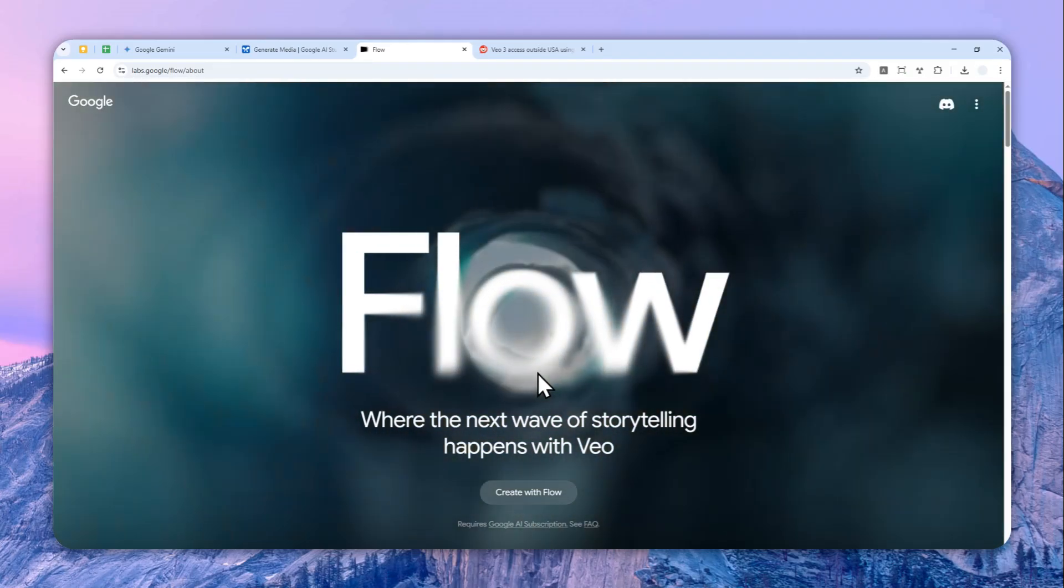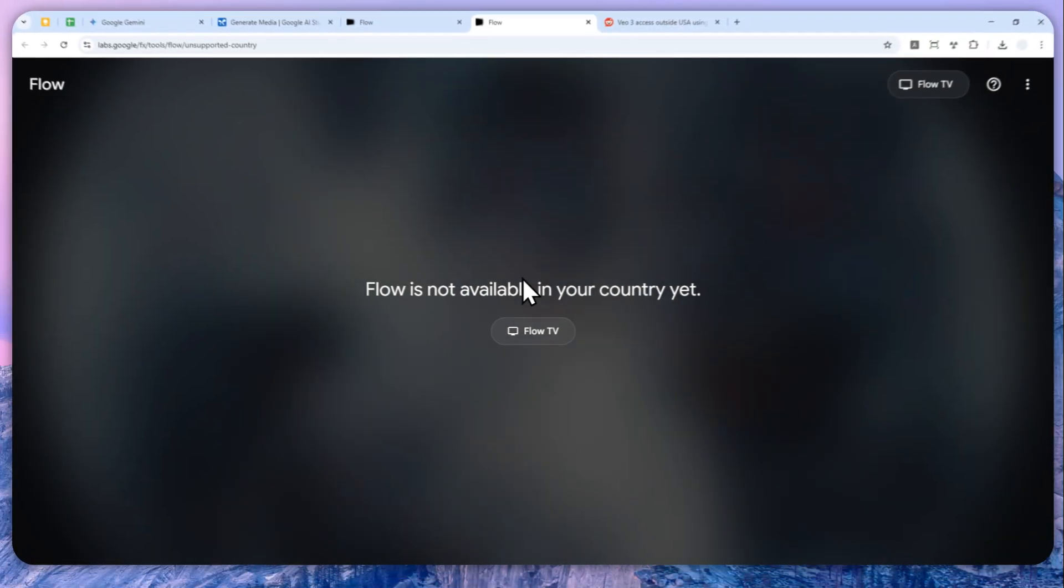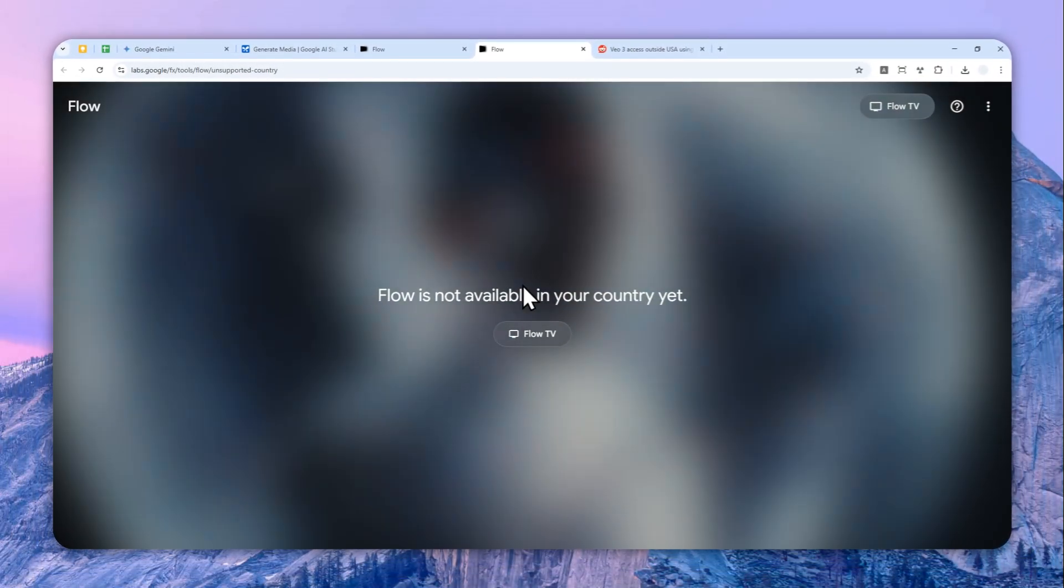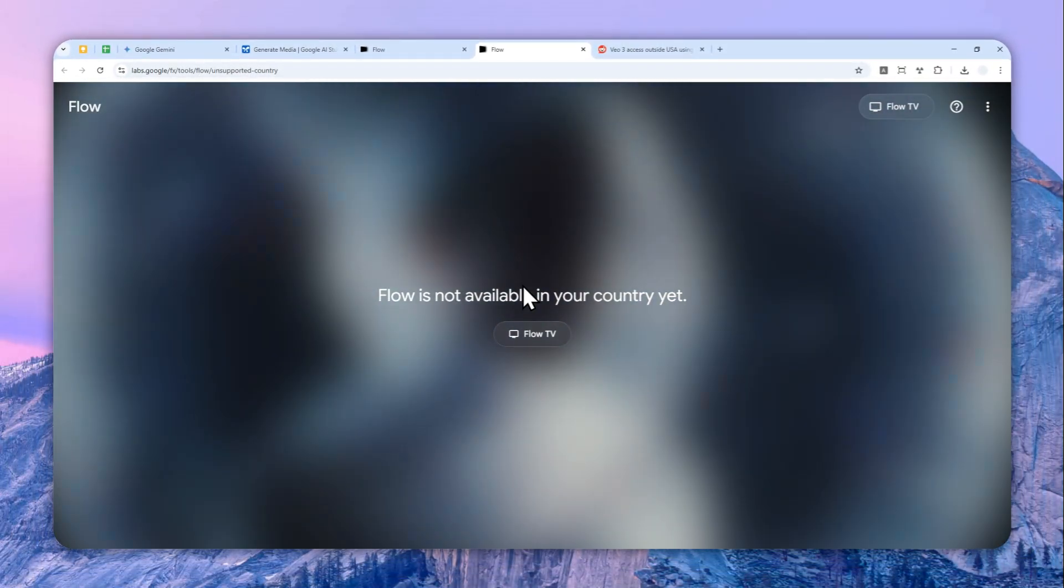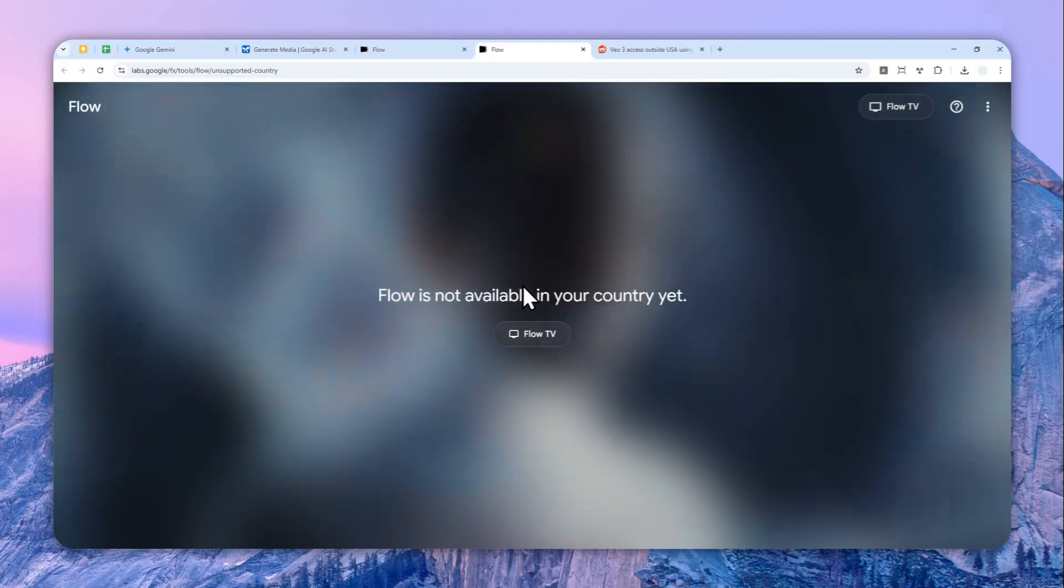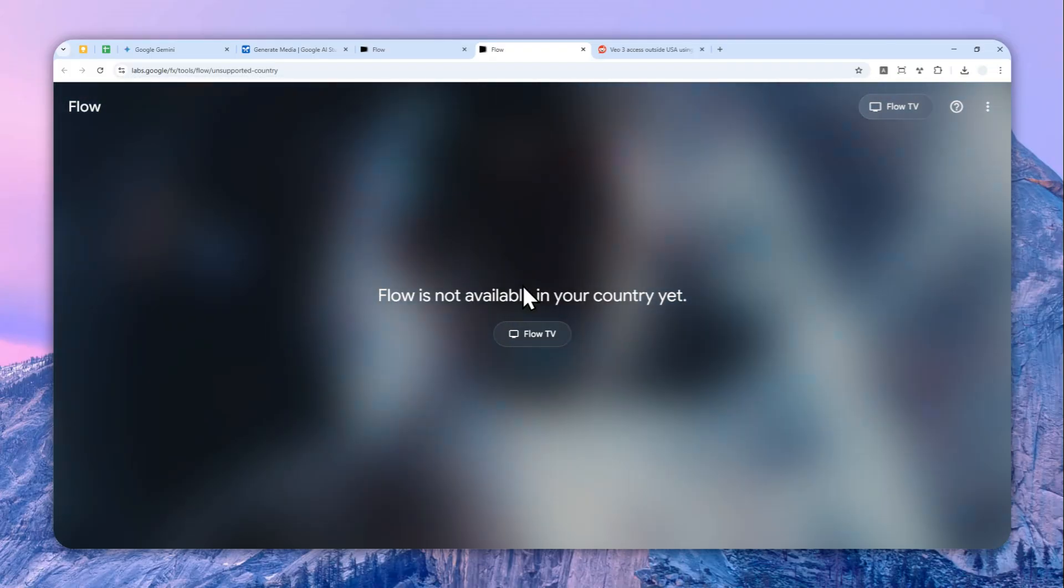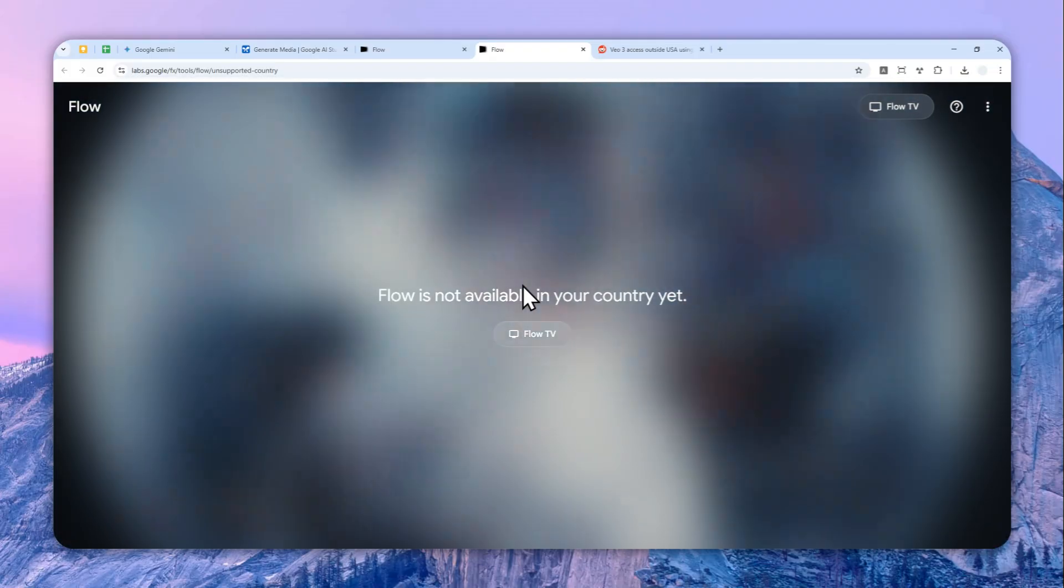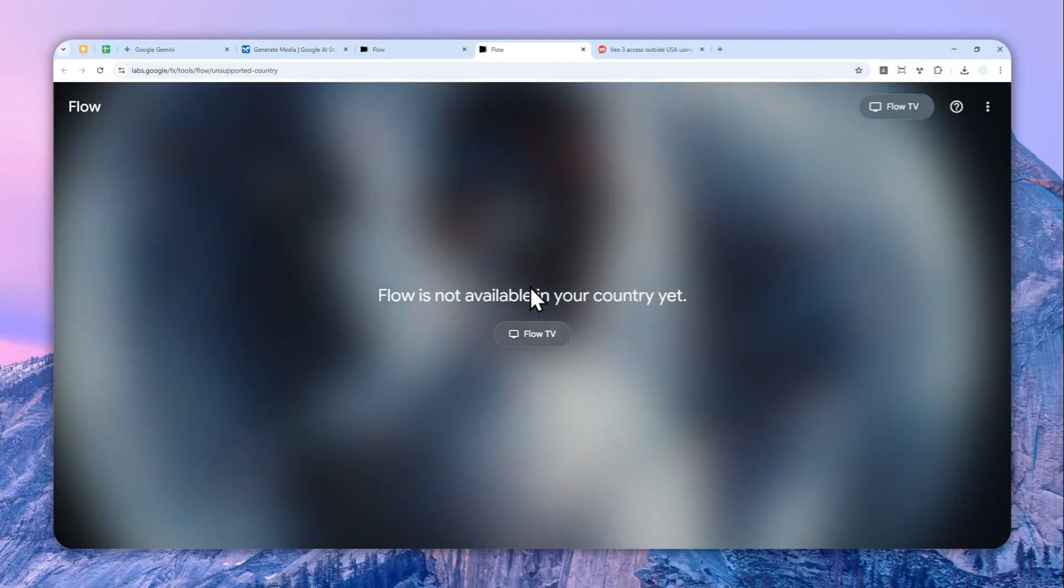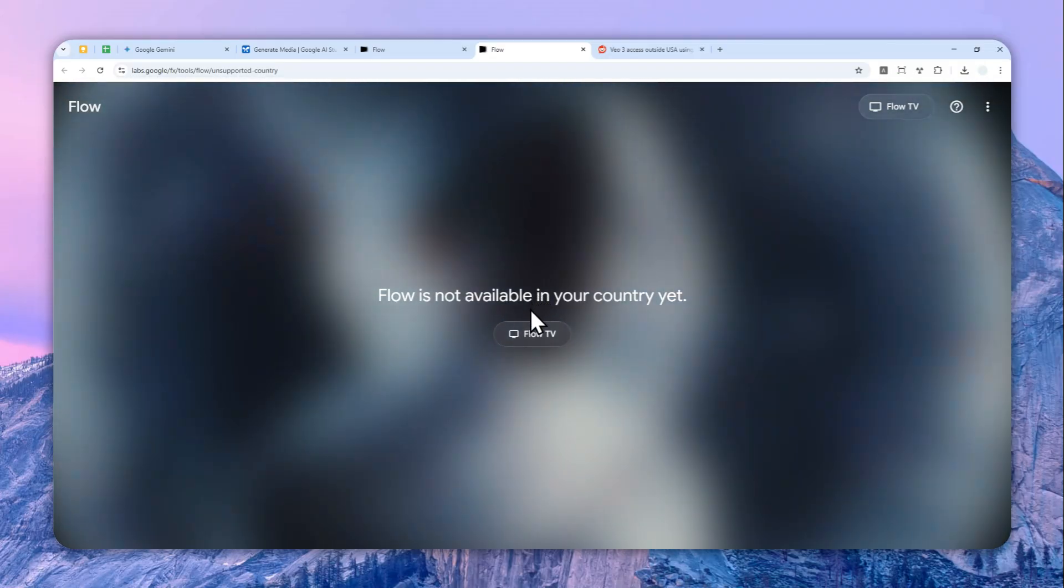Maybe even for Google AI Pro plan as well, but I'm not sure about that. And unfortunately, even though I wish I could create a video using this tool, this is only available for people that live in USA or some other countries, basically one among 76 countries that are supported by Google.